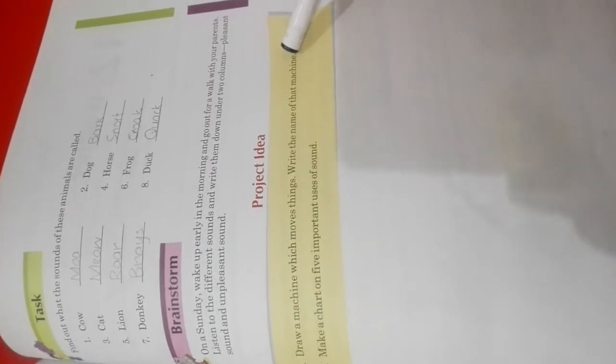You have to draw a machine which moves things and write the name of that machine. The machines that we use to move things like crane,